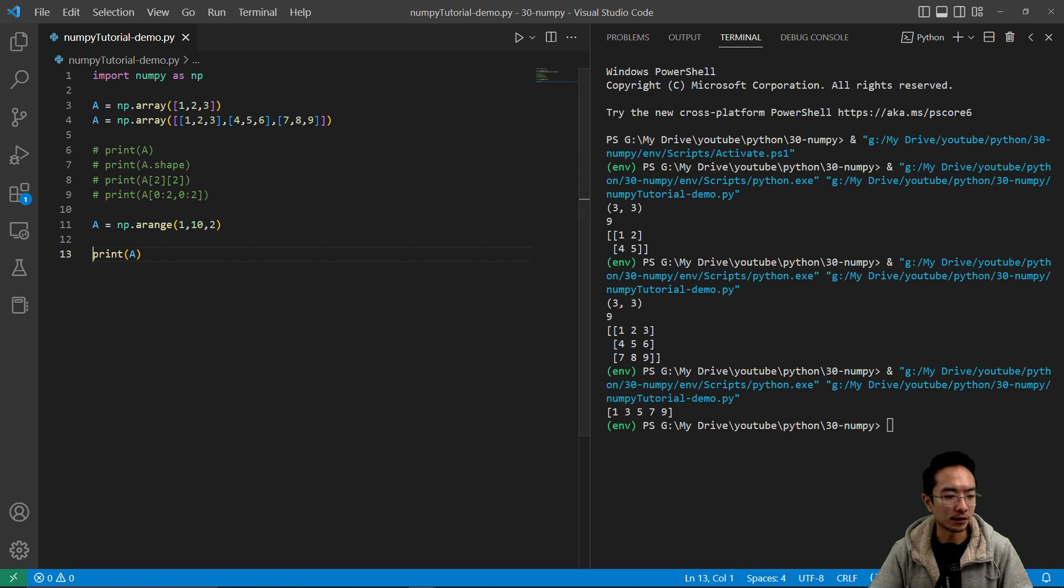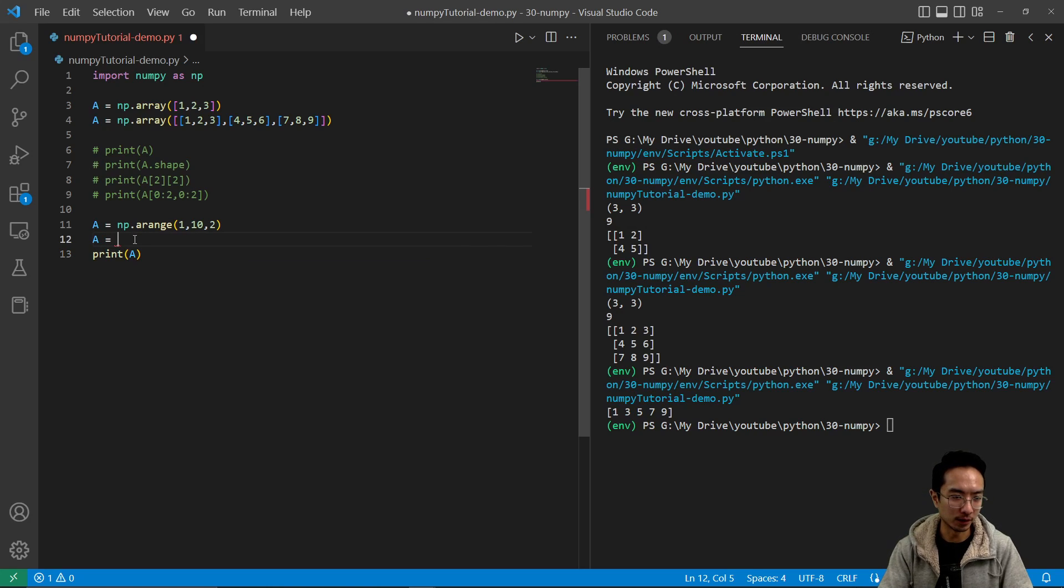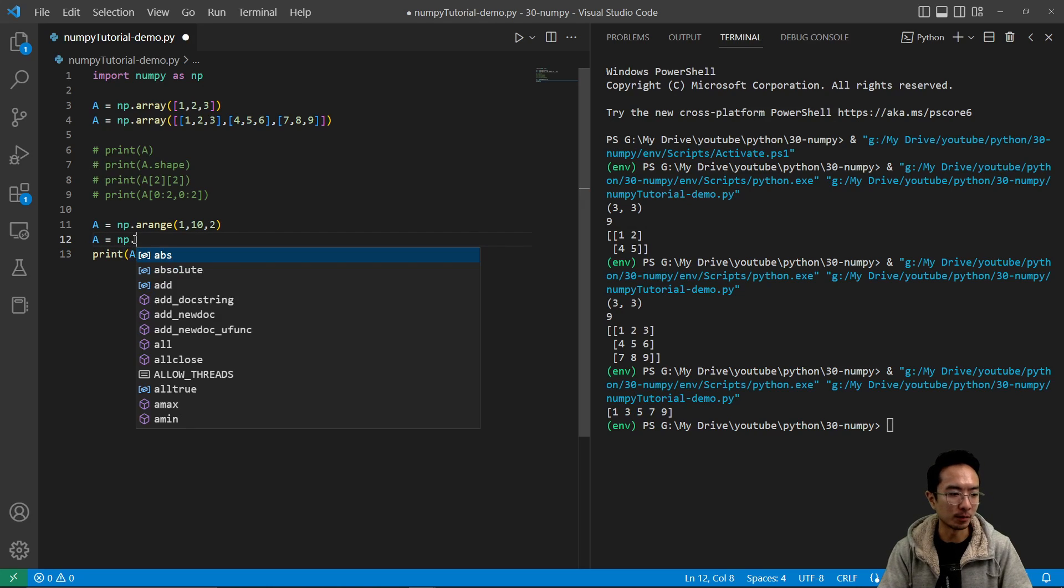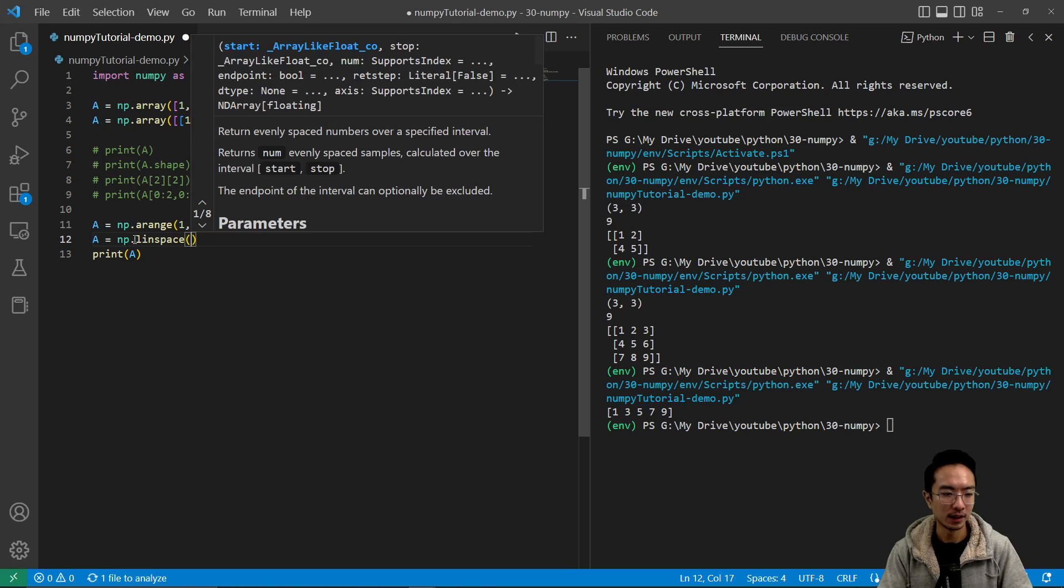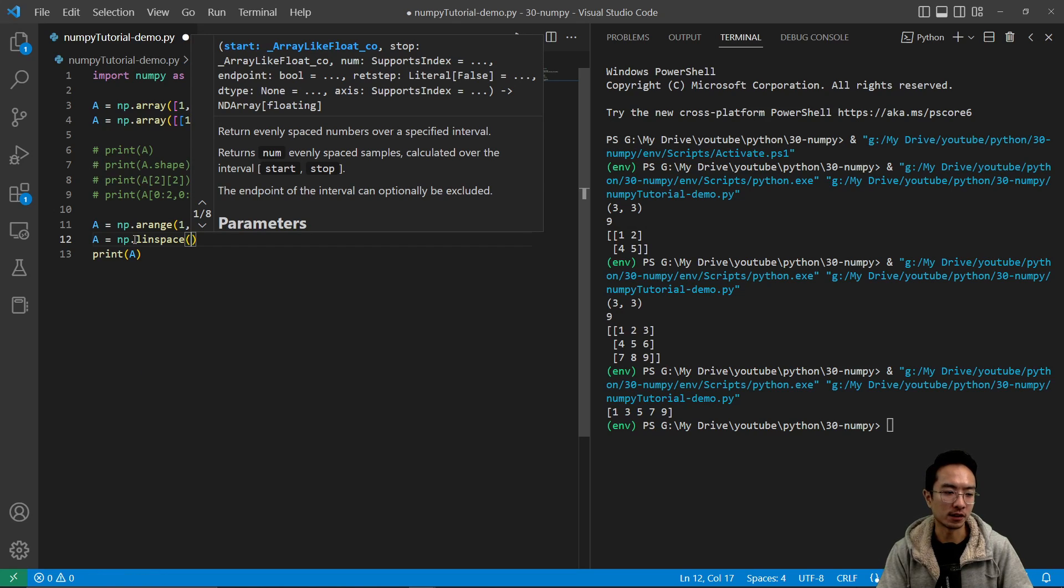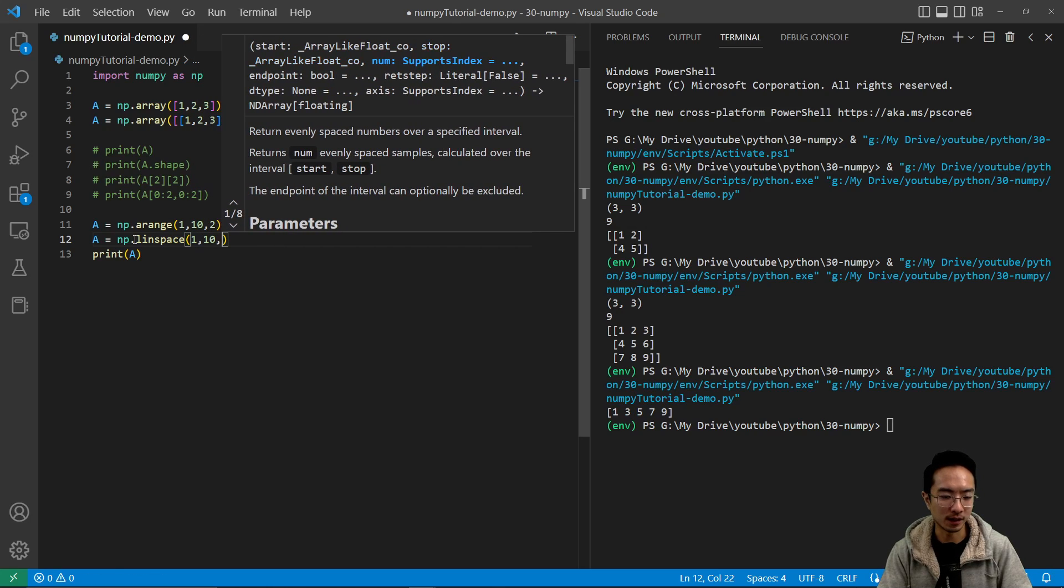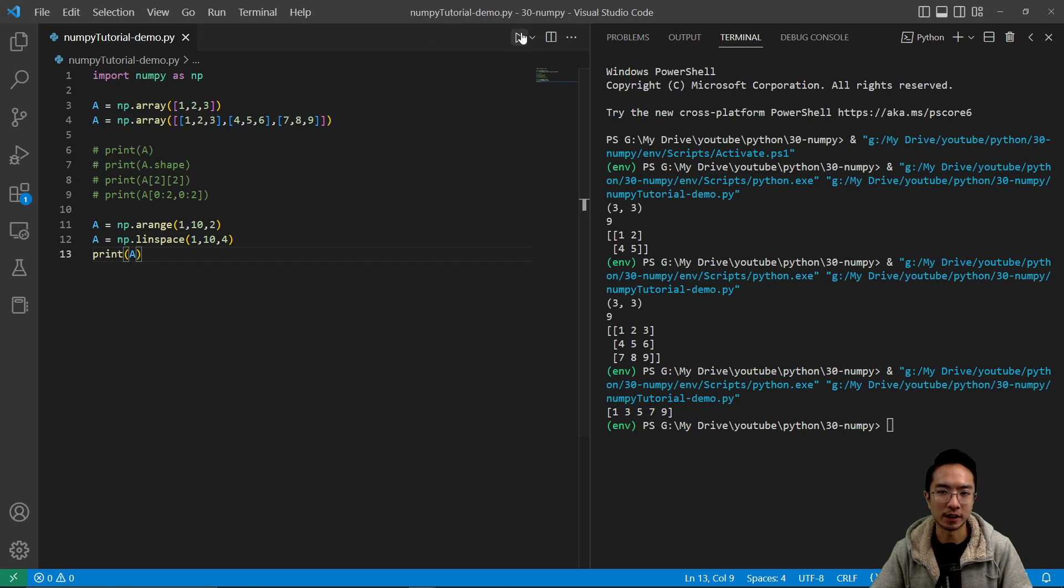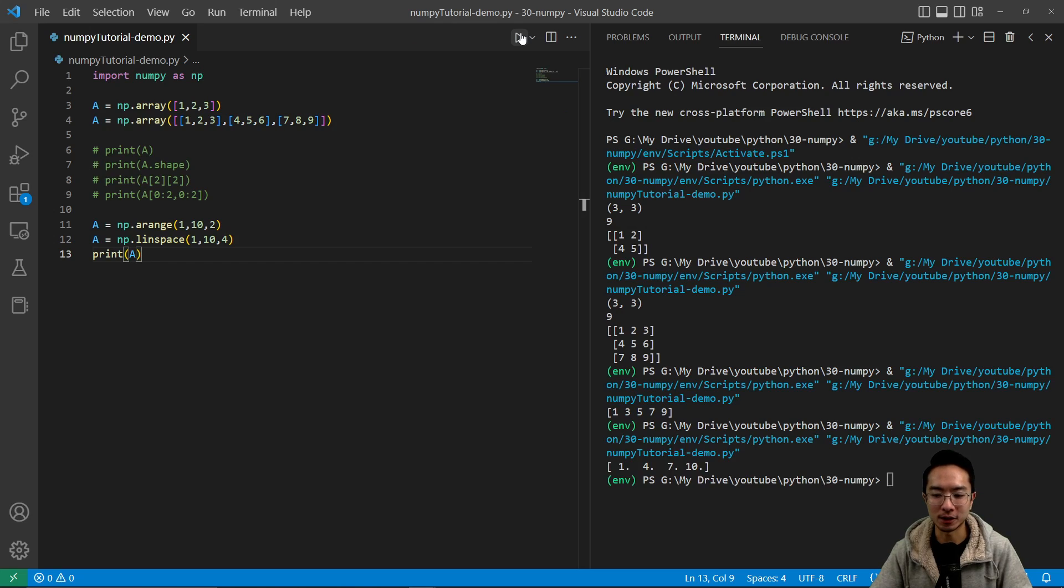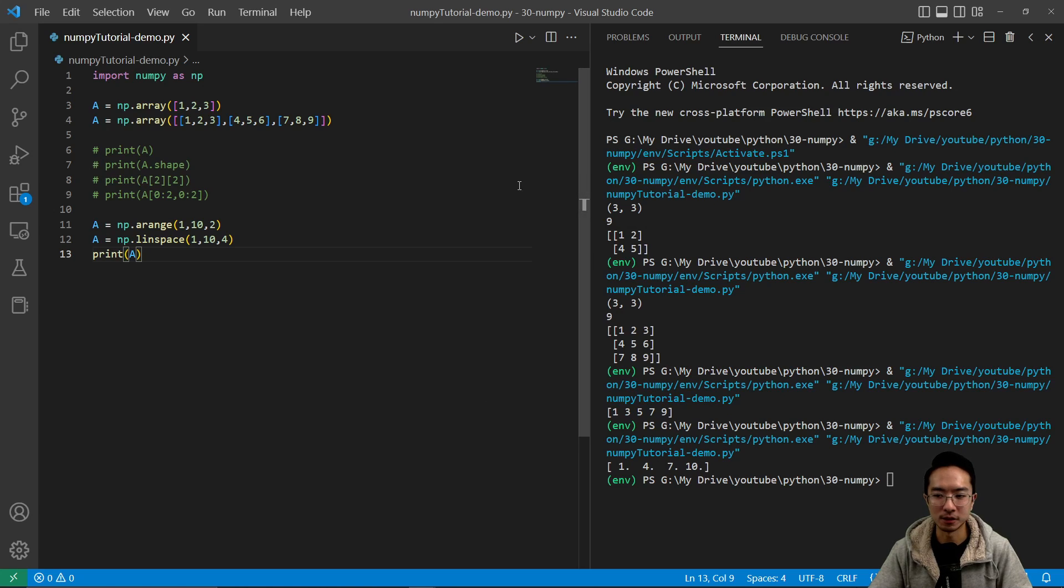And there's also another function, which is kind of similar, but a little bit different. It's called np.linspace. And what this does instead is you'd also define start, stop, but now you define the number of points. So if I say 1, 10, and 4, for example, it's going to automatically calculate the step size. And you could see it's going to be 1, 4, 7, 10. So that's linspace over here.